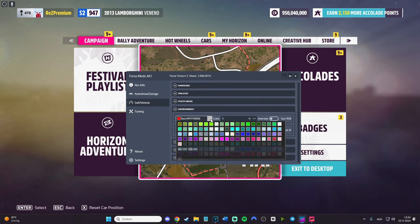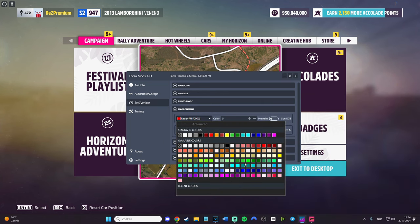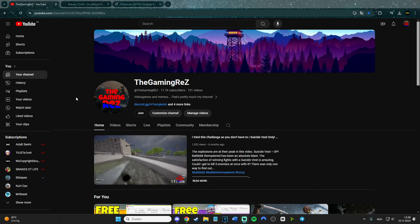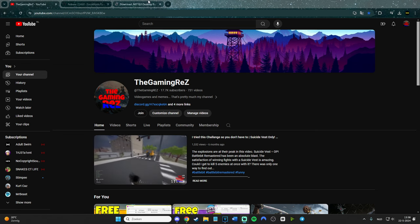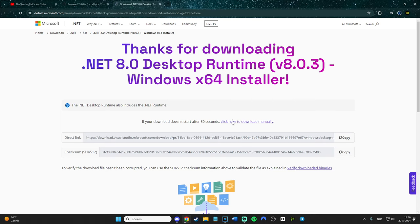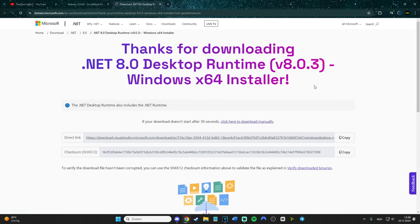There will be two links in the description of this video. One will be for the mod menu itself, and the other one is even more important - that's for the mod menu to work. Let's go to the first one, that's the .NET 8.0. If you click on it, it will be downloading immediately.